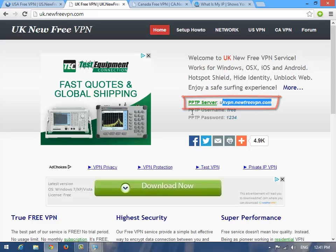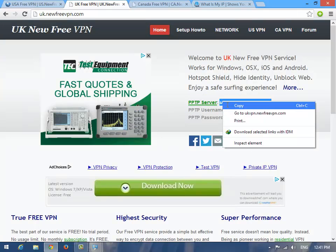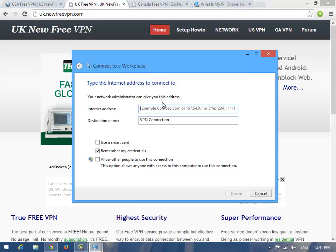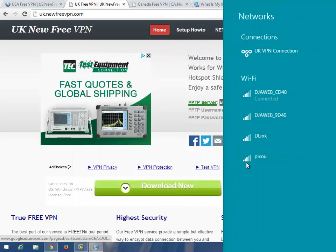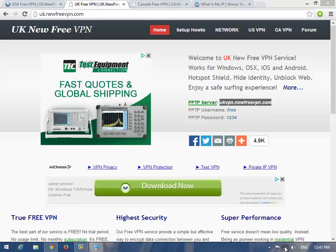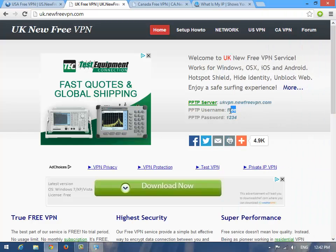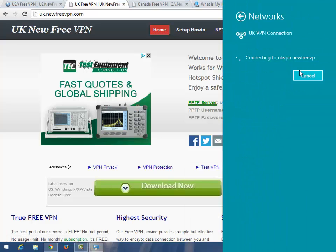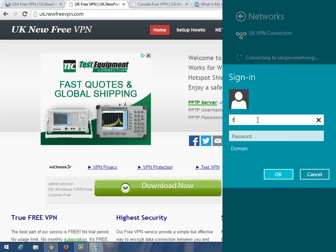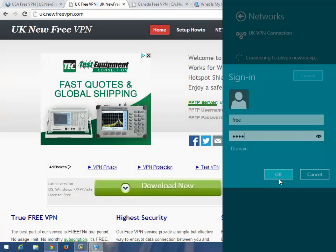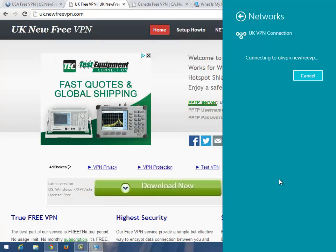Let's try this UK one first. Come back over here and paste it — let's call it 'UK VPN connection'. Create the VPN and it will appear over here. Go ahead and press this. The username is 'free' and the password is '1234'. Press Connect, then press OK and wait a little bit.